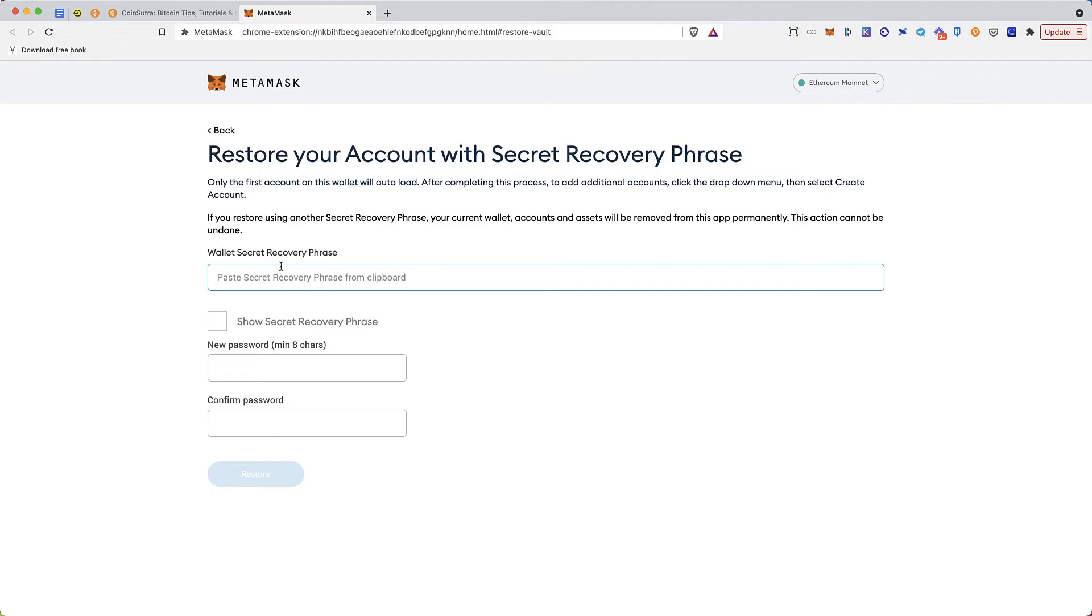But if you do that, you need to remember that your old account will be wiped off, and you can restore that using your seed phrase again.